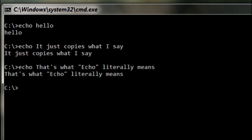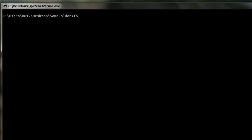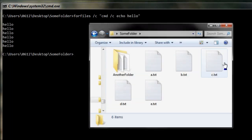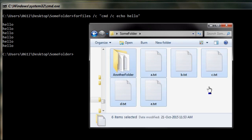This is what we're using to just show us that things are working correctly. As you can see when we run our forFiles command, we see a lot of hellos on screen. In fact if you were to count the number of hellos, you'll notice that it has executed as many times as there are files in the directory, because it's executing once for each file.